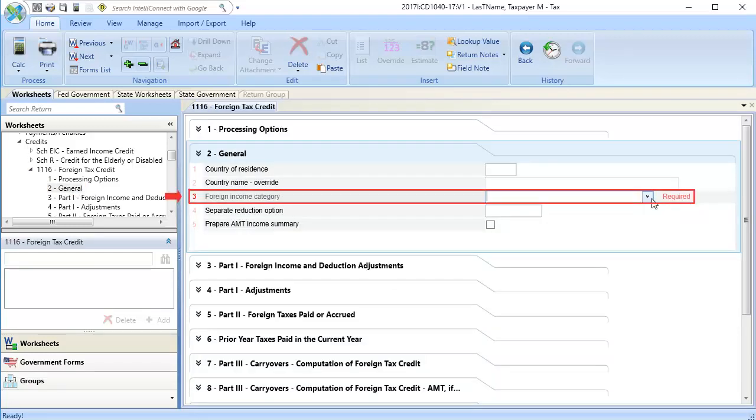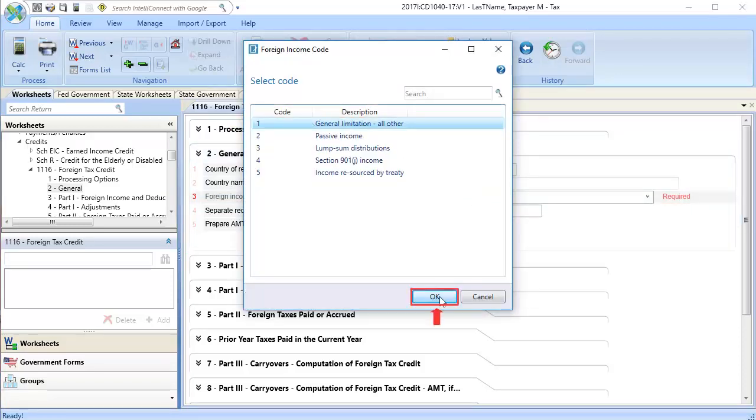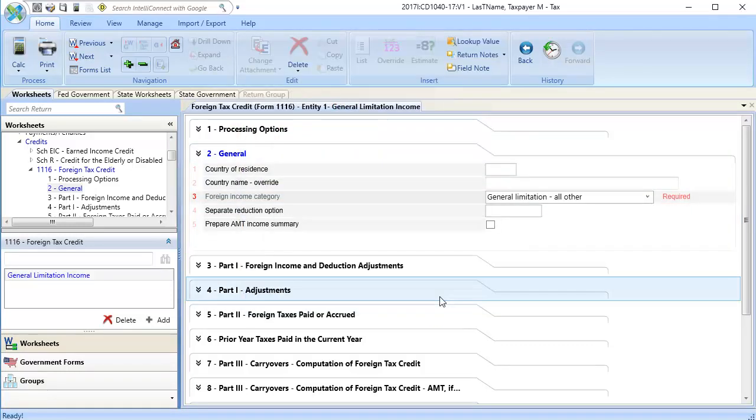In Line 3, Foreign Income Code, use the drop-down to select the code and click OK.